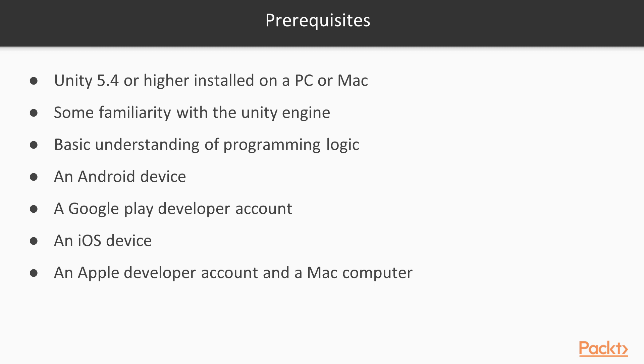To complete the process of publishing for Google Play, you will need a Google Play Developer account. To complete the process of publishing to the iOS App Store, you will need a Mac computer and an Apple developer account.